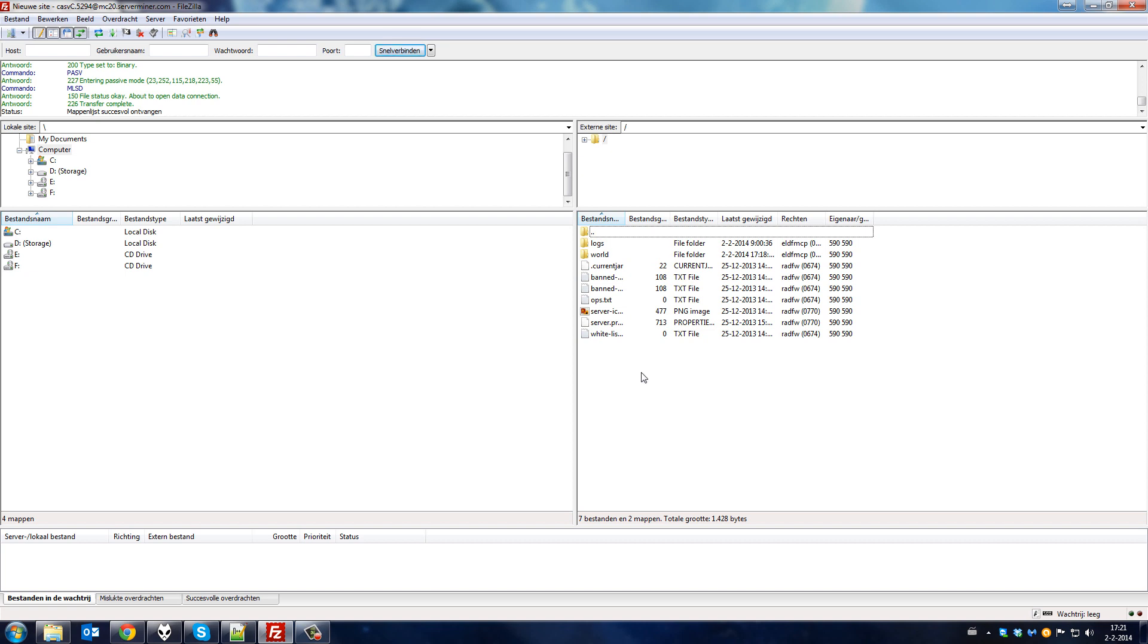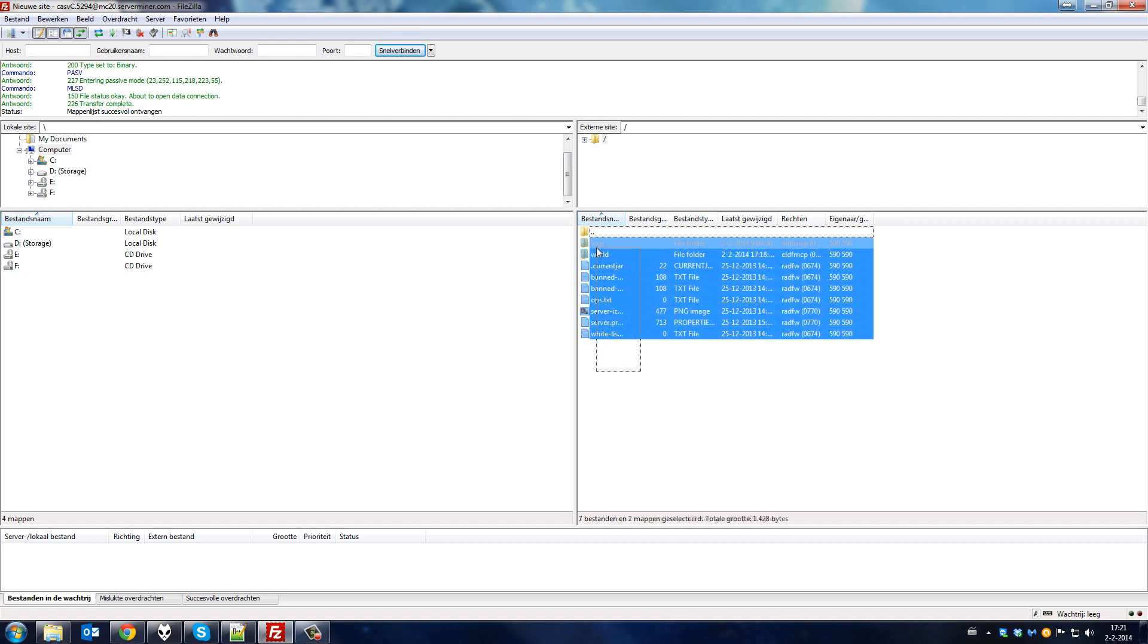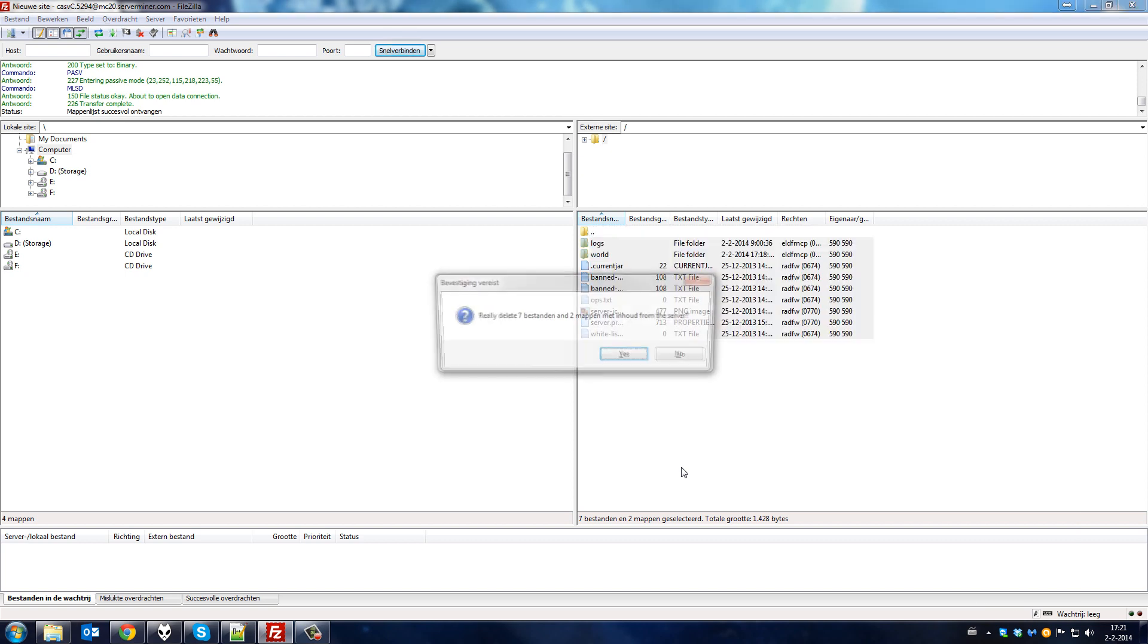Once you are in your FTP, delete all your files after backing up the files you do not want to lose.